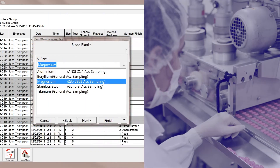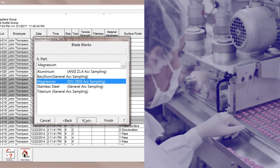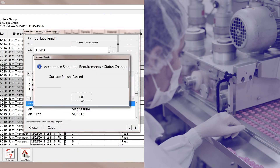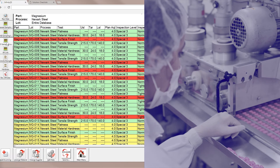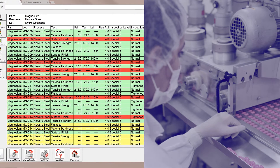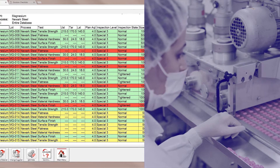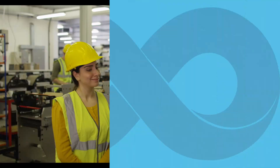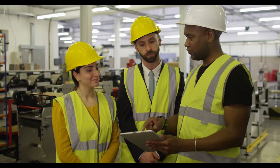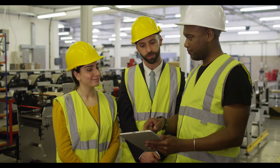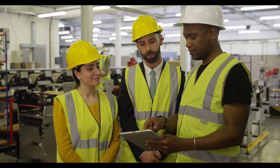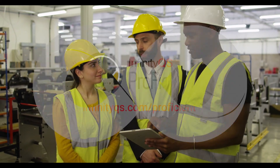You can easily incorporate acceptance sampling into your quality programs to comply with US FDA or ISO standards. And Proficient provides multilingual support for your global workforce.